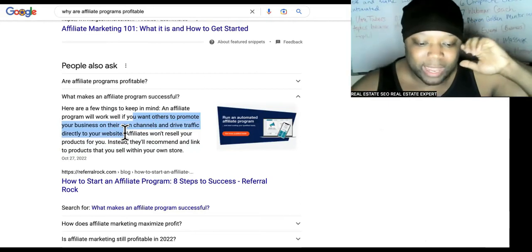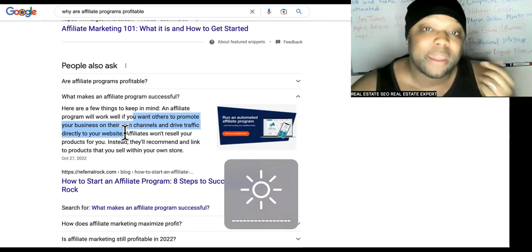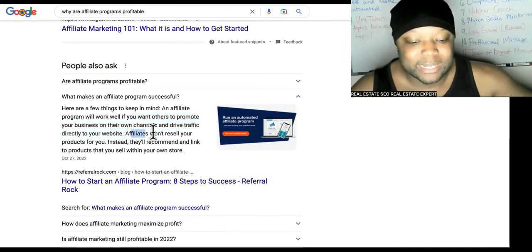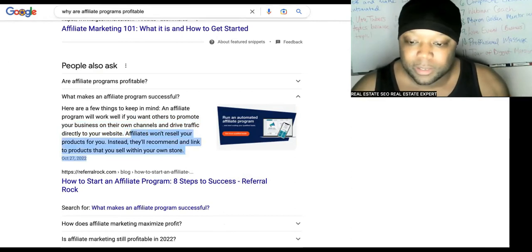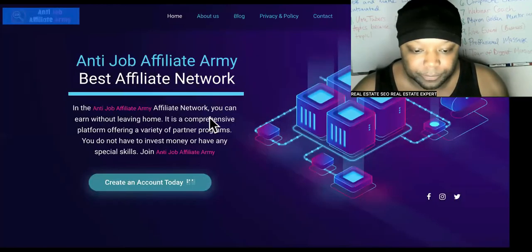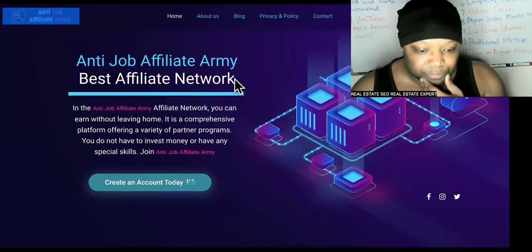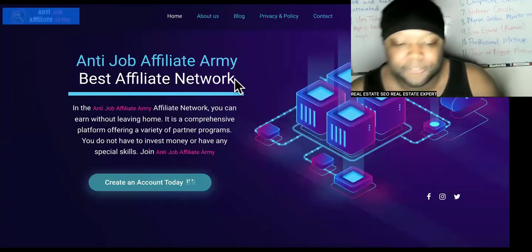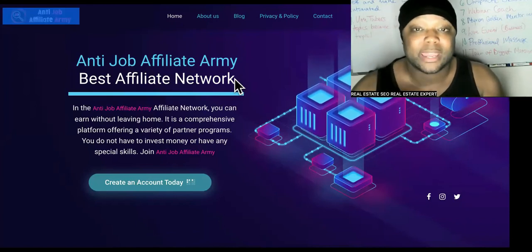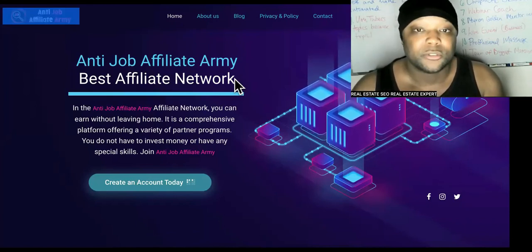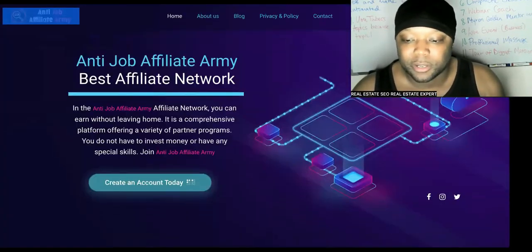Let that sink in — you came here talking about ads, but you're never going to have to pay for ads again. Now let's move over here. We have the affiliate network right here — this is my affiliate network, 'Anti Job,' just like the name of the YouTube channel. We practice what we preach. So you're going to go to the link.